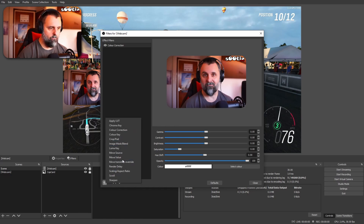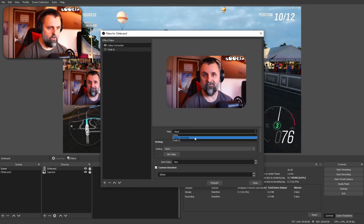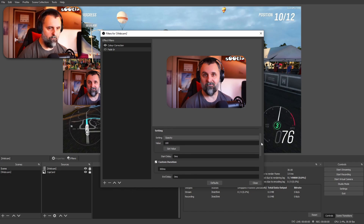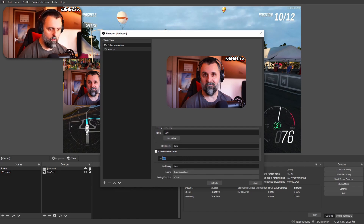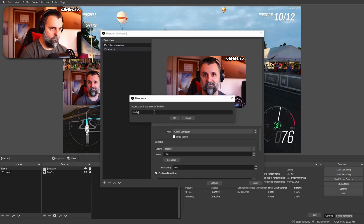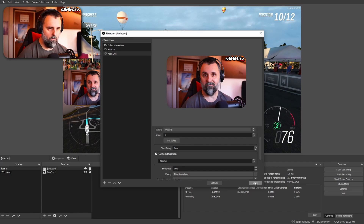Add a new filter — Move Value. We'll call this one fade in. The filter that it's going to affect is the colour correction filter. The setting it's going to adjust is opacity. We're going to set the opacity to 100, fully opaque, and make it do it over 2,000 milliseconds. Then duplicate it and call this one fade out — the opacity this time is going to be 0, again over 2,000 milliseconds.